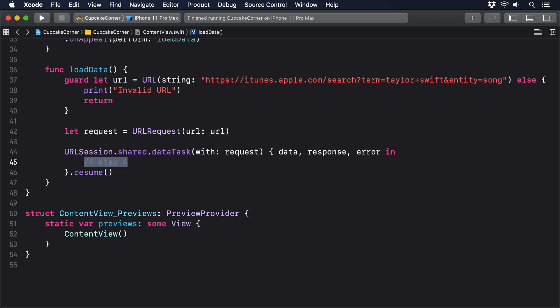However, there's another catch here. URLSession automatically runs in the background, which means its completion closure will also run in the background. By background, I mean what's technically known as a background thread, an independent piece of code that's running at the same time as the rest of our program. This means a network request can be running, and even take a few seconds, without stopping our UI from being interactive.